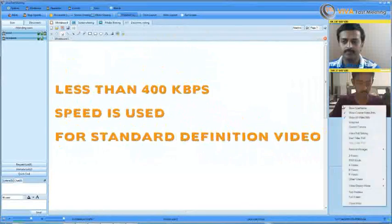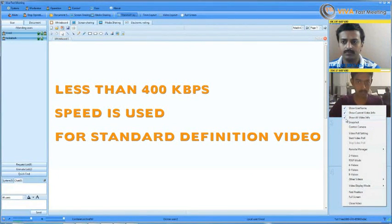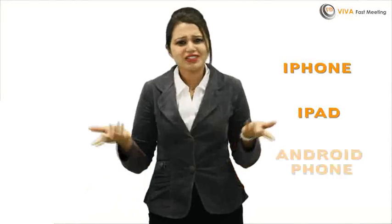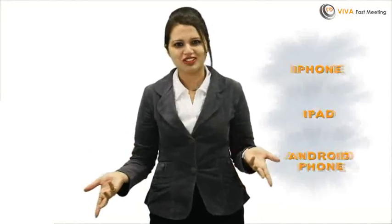Less than 400 kbps is used for standard definition video per user. You can attend meetings on 3G, 4G, Wi-Fi enabled iPhone, iPad, and even Android phones.